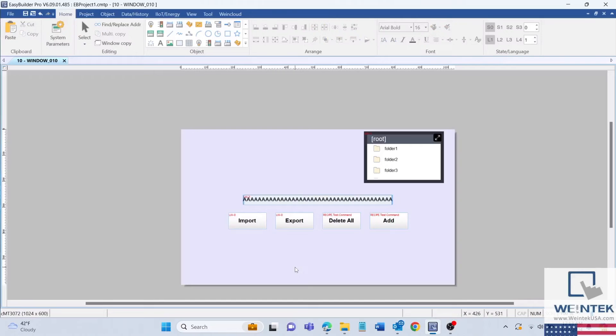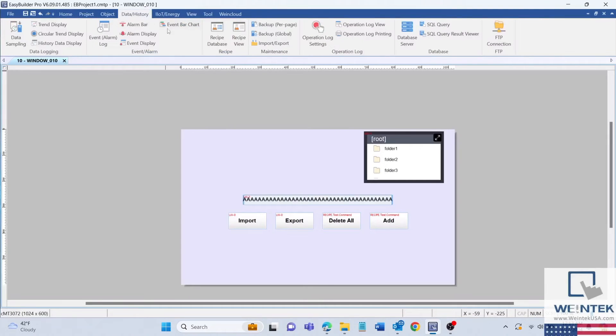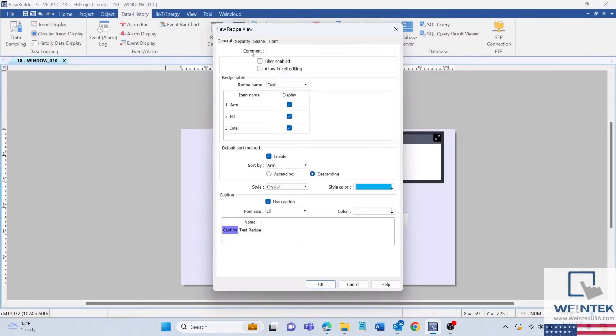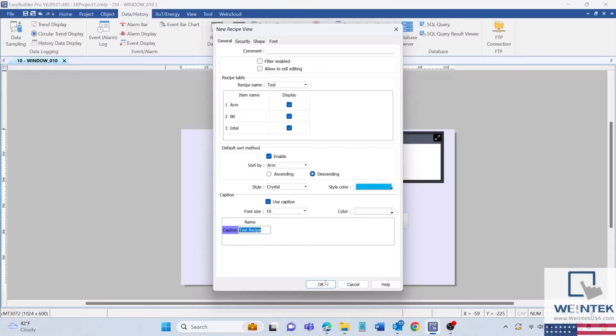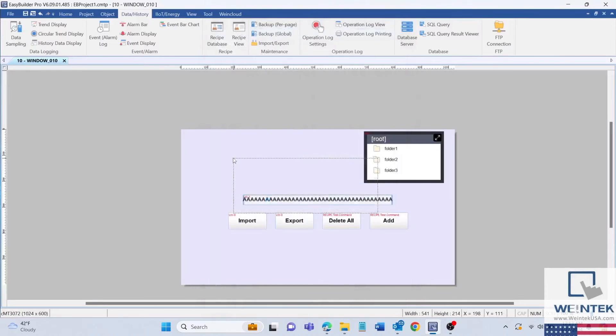Lastly, we will also create a recipe view object, which can be found in the data/history tab. I will change the recipe name to the one we are working on and change the header name as well. This will allow you to view changes that occur within your recipe databases in real time.